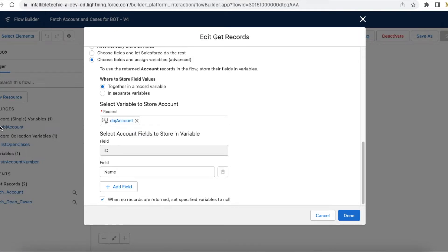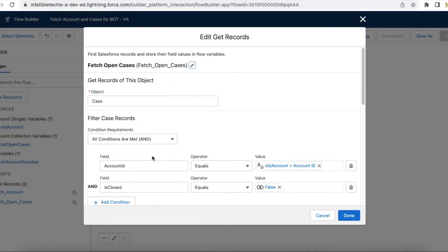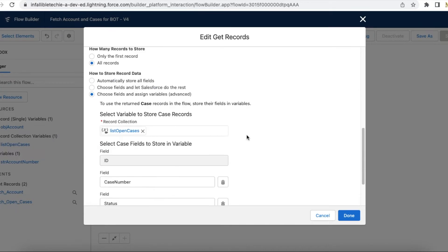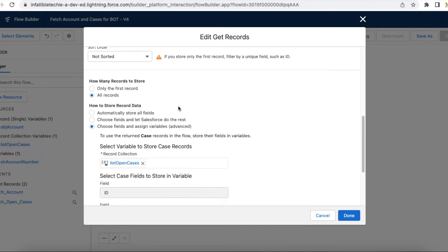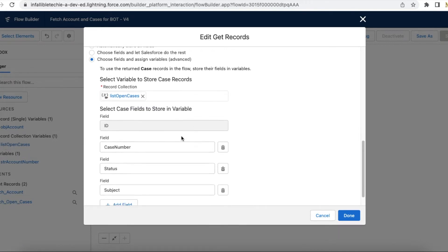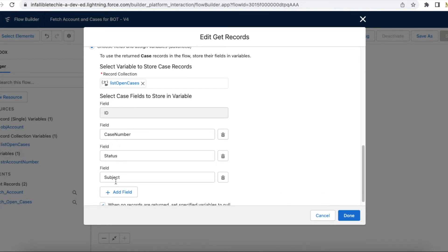I am storing the ID and name of the account — filtered using the account number — in a variable called OBJ_account. This is my OBJ_account variable, which is a single record variable. Next, I am fetching case records, making sure the account matches the one filtered from the previous Get Records element and that the is_closed flag is false — so I am fetching all open case records.